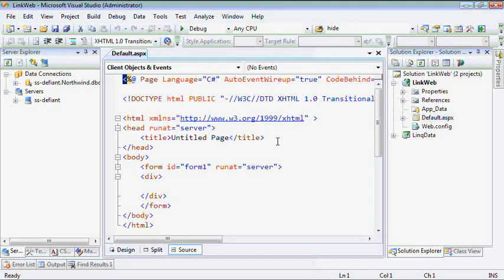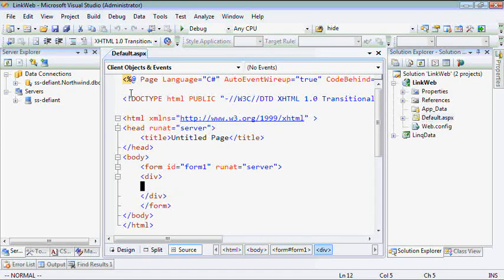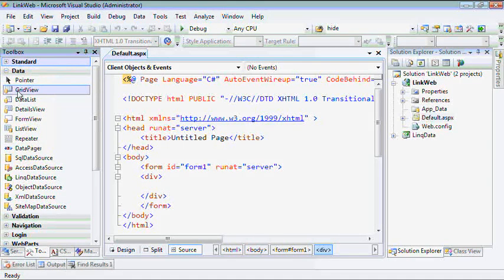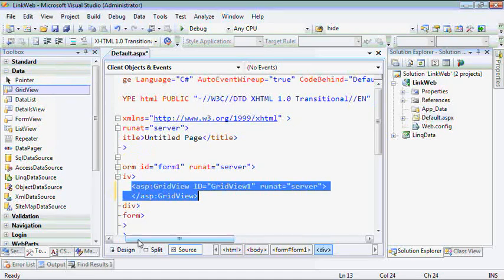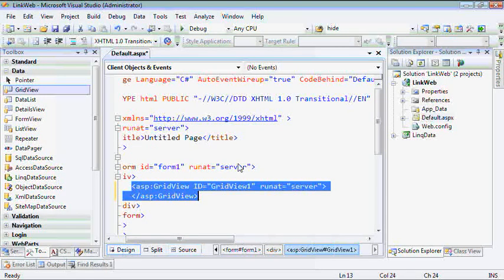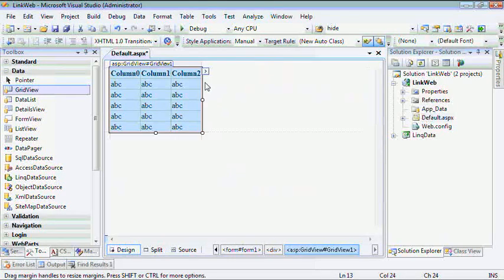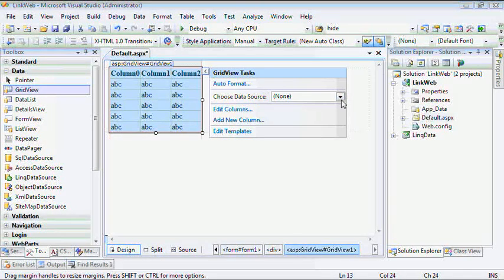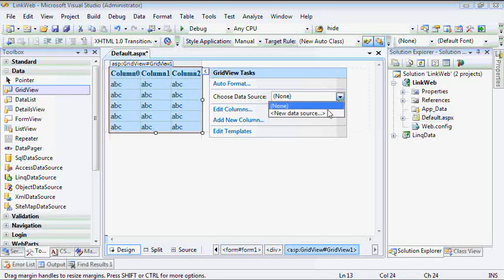So, that is now stored in this LinkData file. I'll add a reference to that in my LinkWeb project. There we go. Now, my LinkWeb project, I can close LinkData. I won't need that anymore. And everything we'll do now will be in this project.